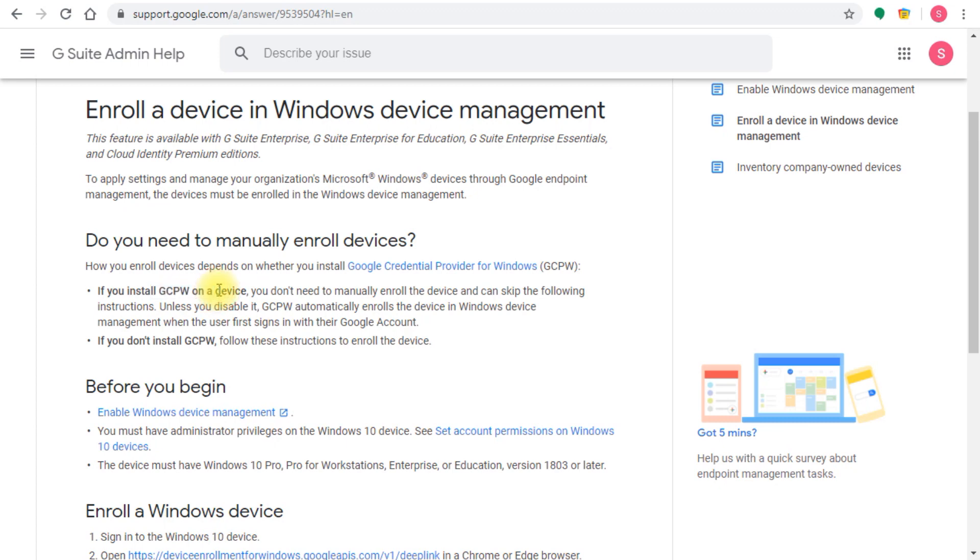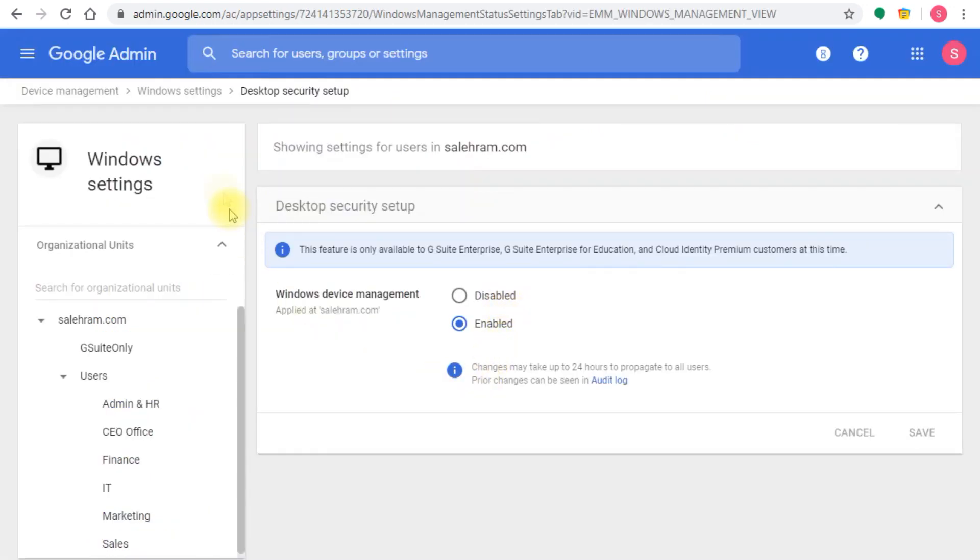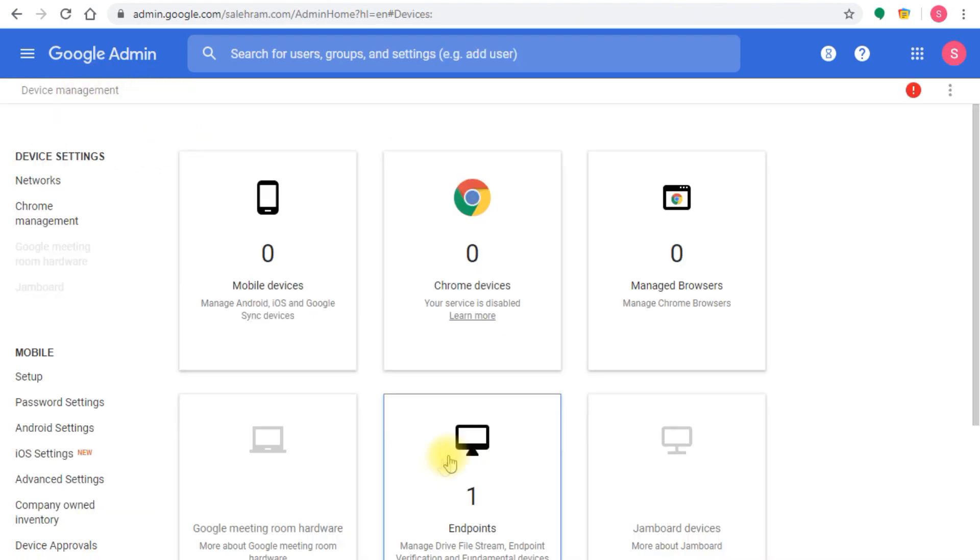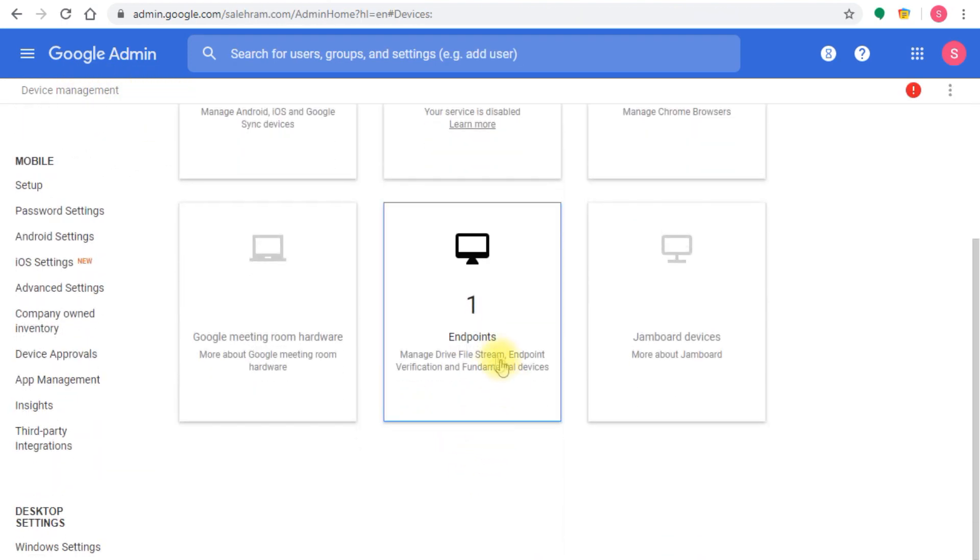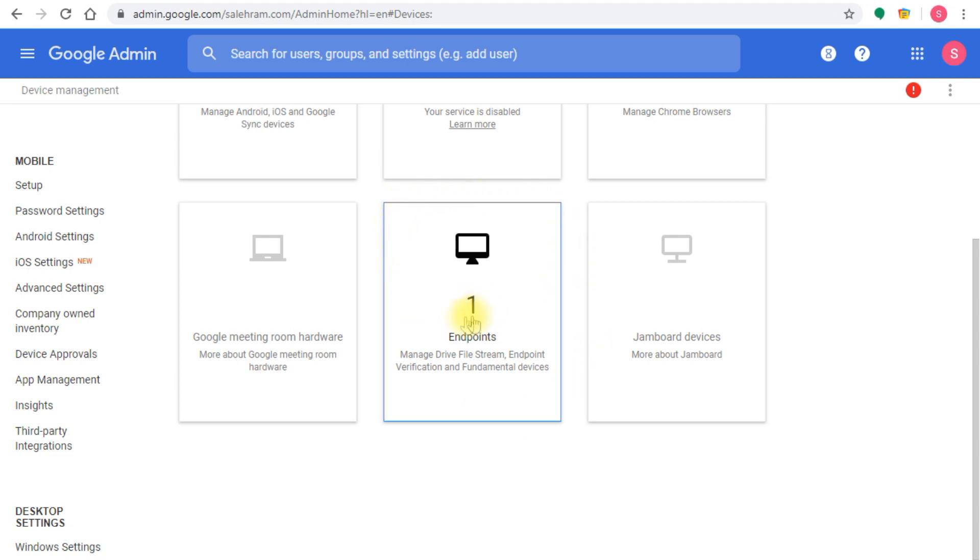Once you finish one of these two options, either the manual enrollment or the installation of the credentials provider, whenever any user logs into that device, you'll see that device listed in the admin console under endpoint verification. You'll see devices start to show up under this, and whenever you click this you'll be able to see the devices. If you require approval, you can approve those devices or reject them.